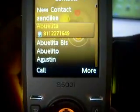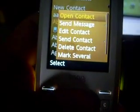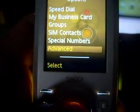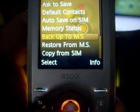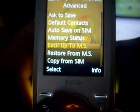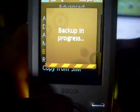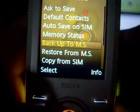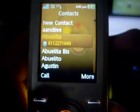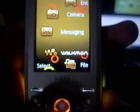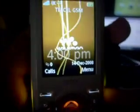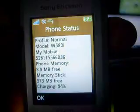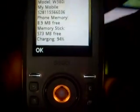Go to your contacts, put more options, advanced, and back up to MS memory stick so you can back up all your contacts and you won't lose them. Also, if you want to back anything up like games or something, make sure you have everything on your memory stick. Make sure you have your battery at least 90% so it won't get messed up.